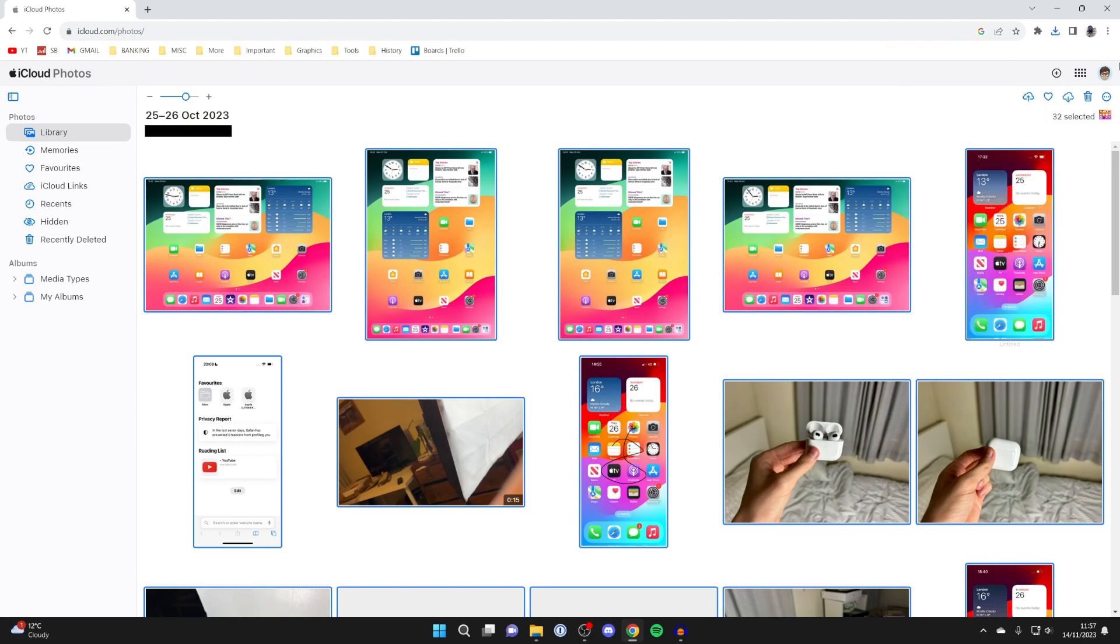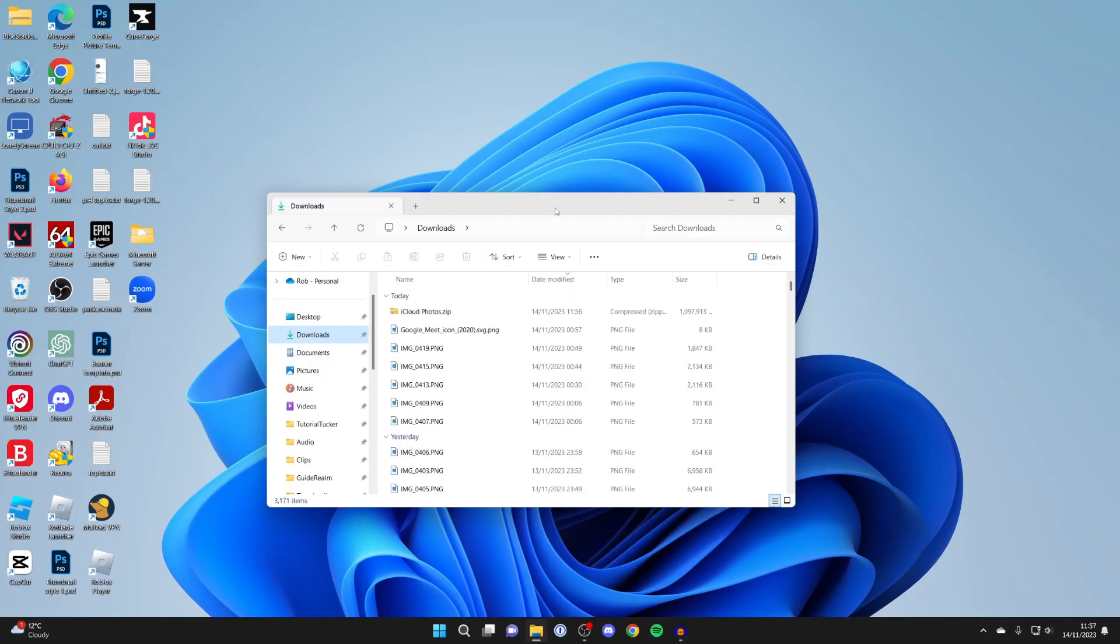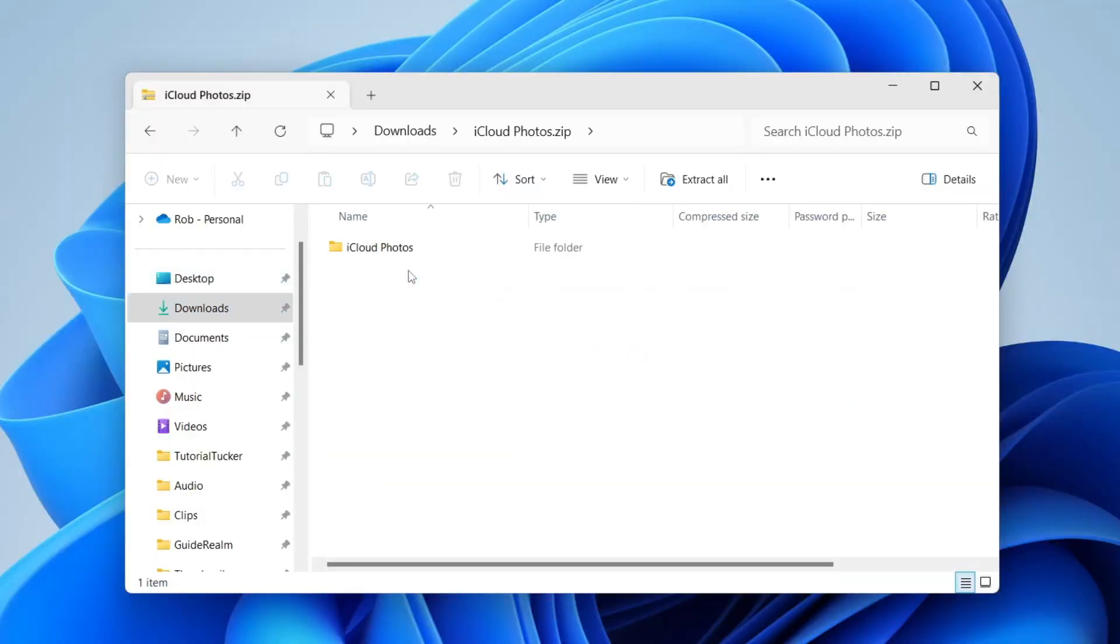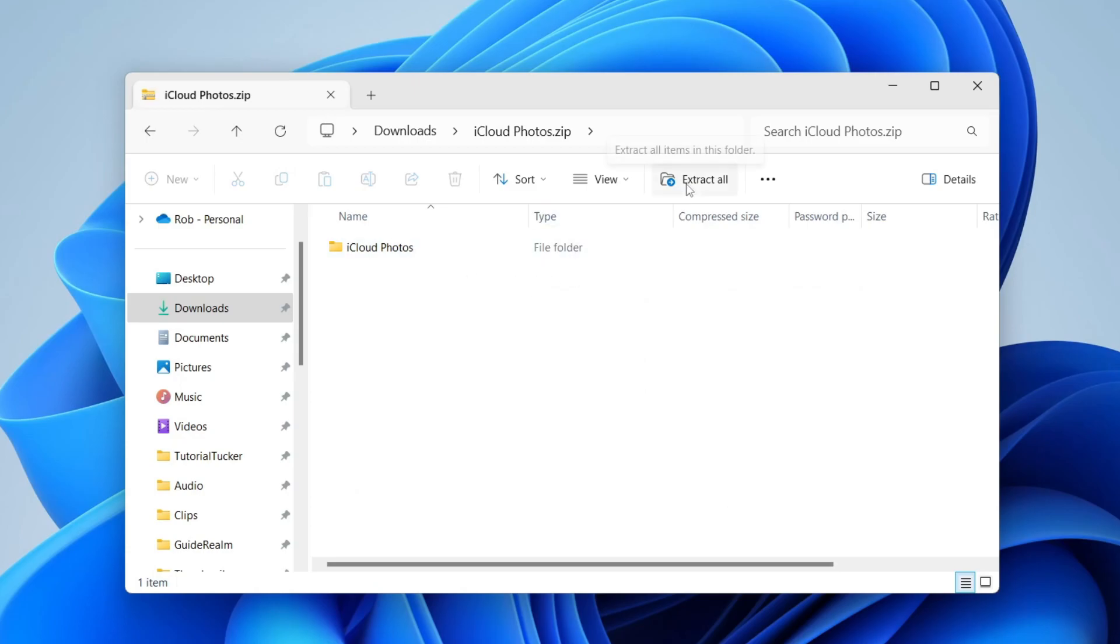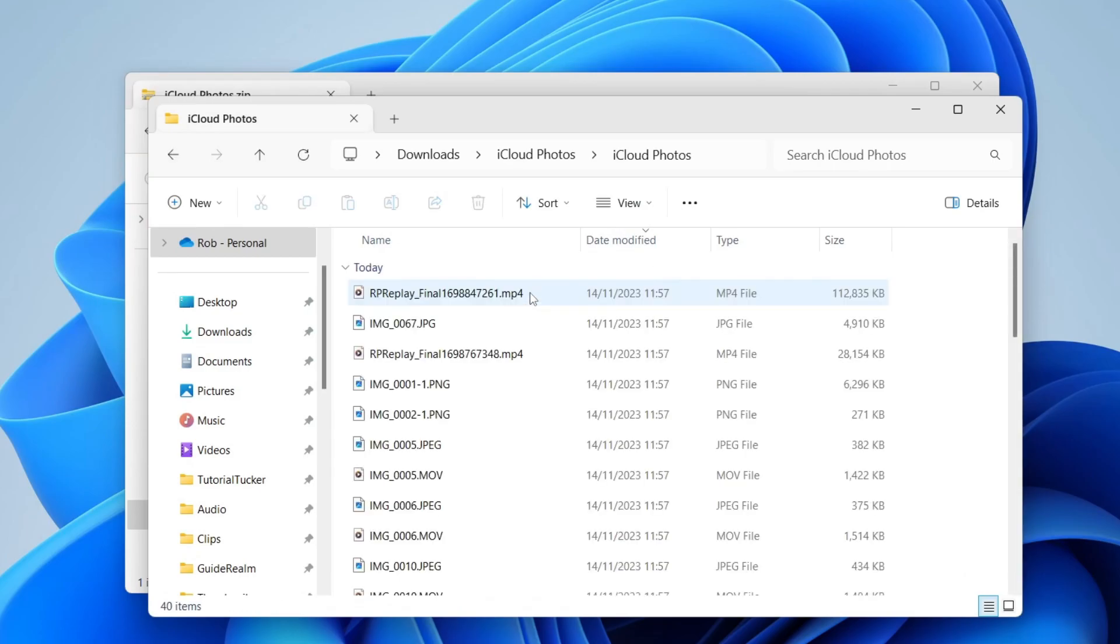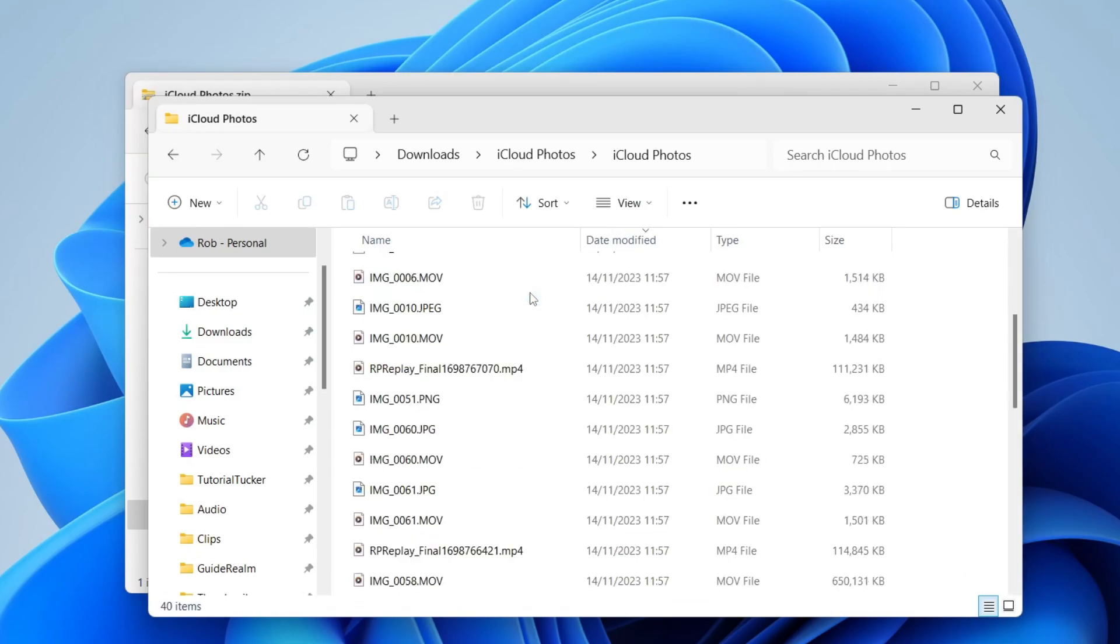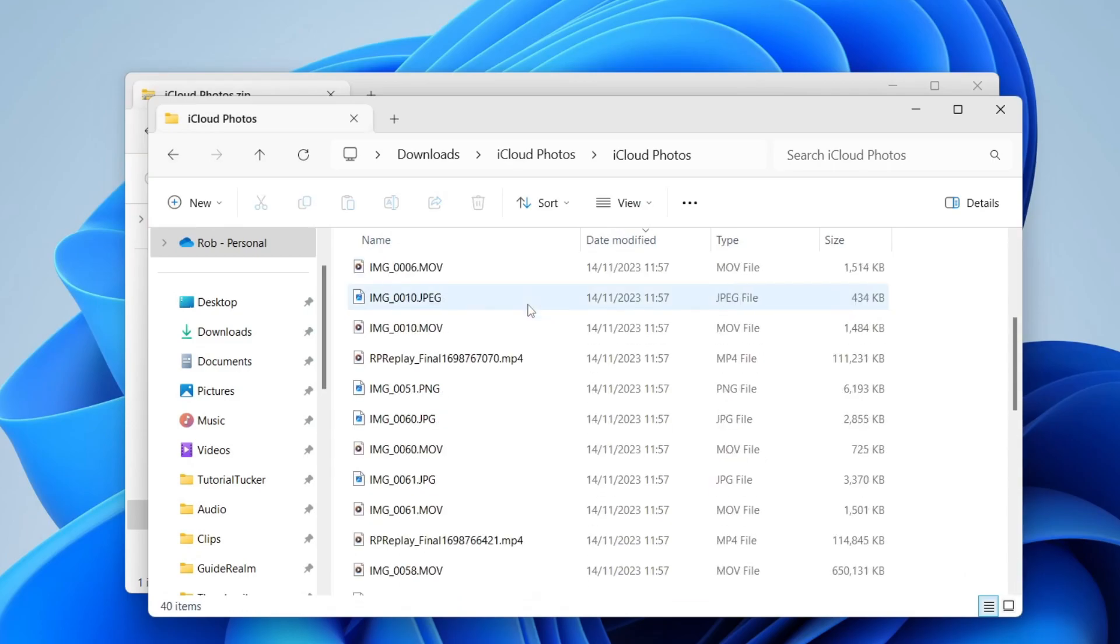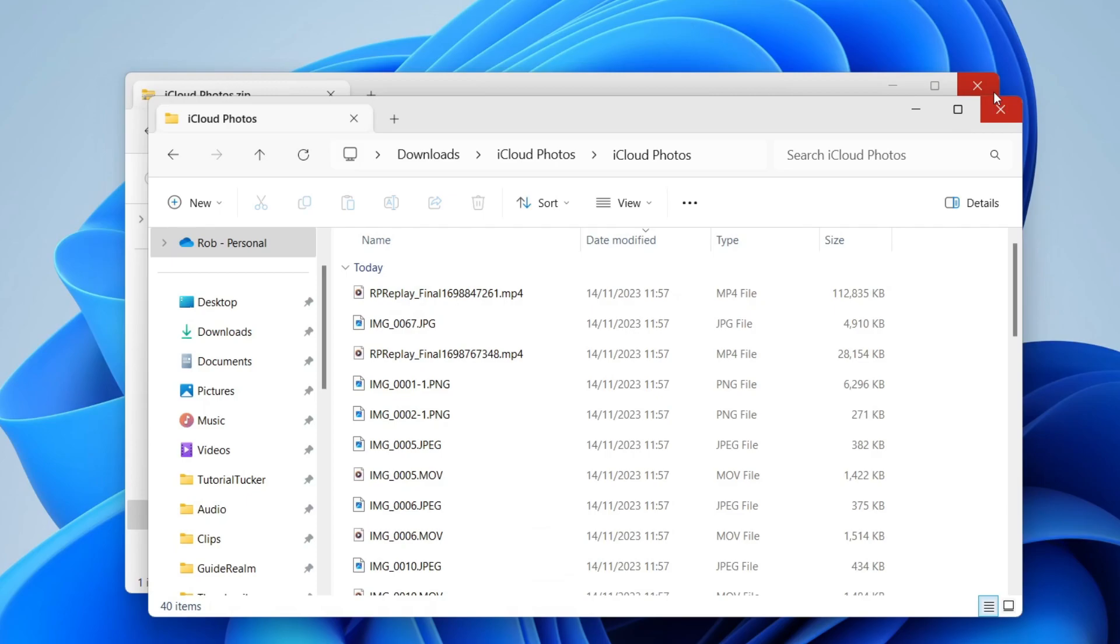Once the download is finished, you can close off your browser and open up your downloads in your file explorer. Here's the zip file. You can double-click on it and you probably want to extract it. Click on Extract All, click on Extract, and the extracted folder will open up. We can then see all of our photos and videos from iCloud. If you found this guide useful, then please leave a like.